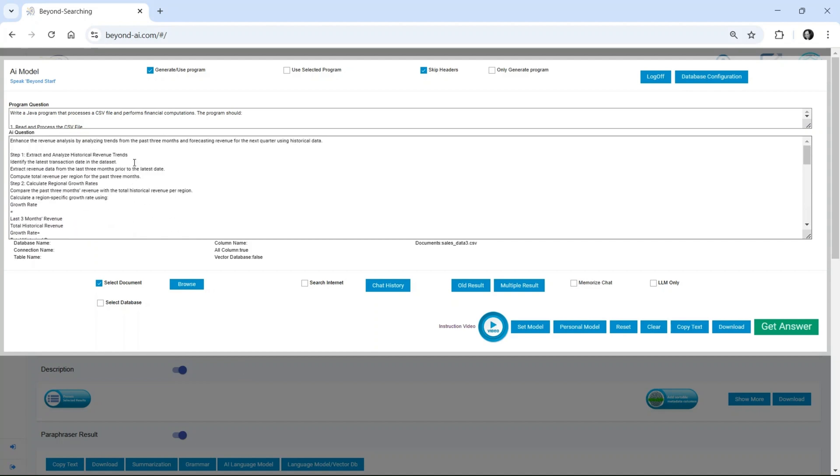At the same time, the user submits a subsequent question to be executed after the Java program completes. The results from the Java execution are then sent to the LLM, which extracts revenue trends from the past three months, applies predictive modeling, and generates a financial forecast for the next quarter.